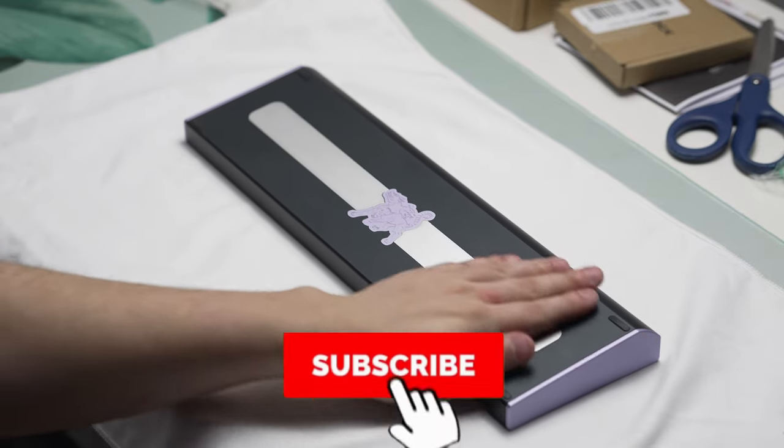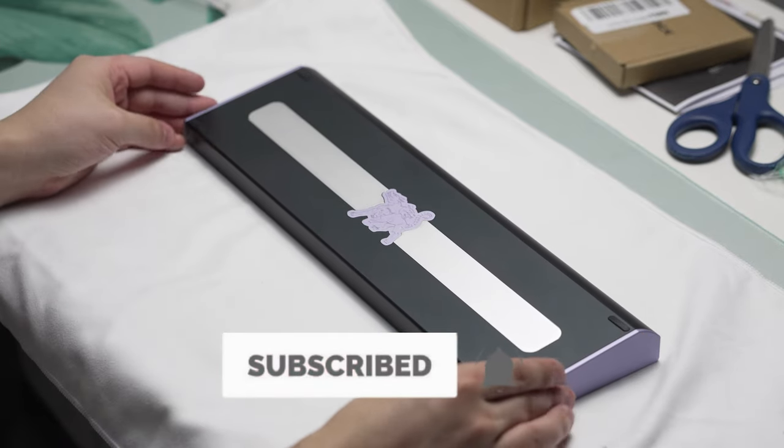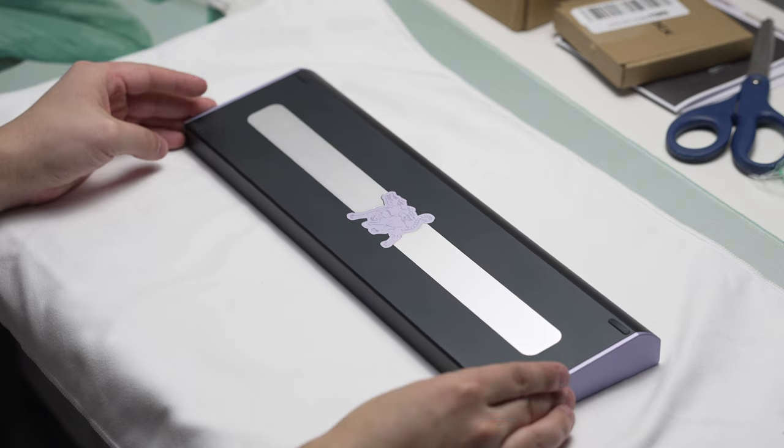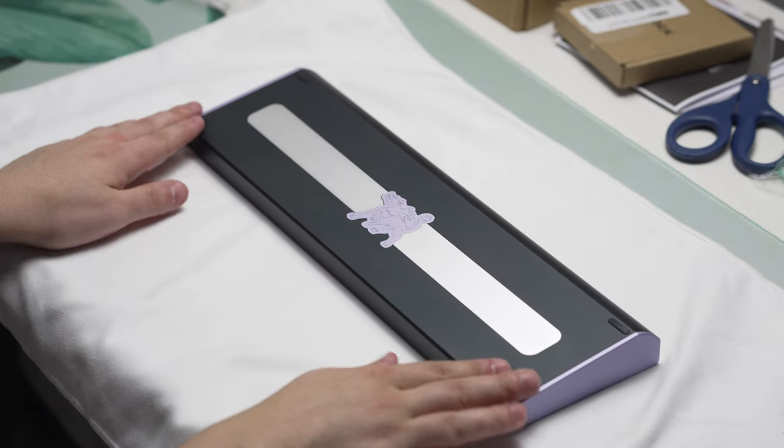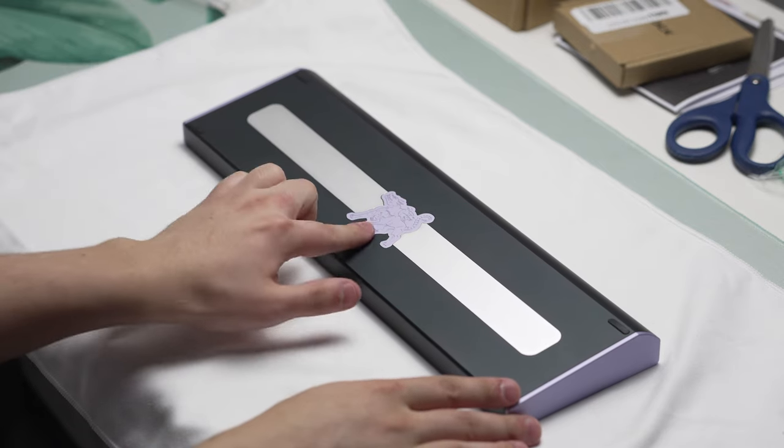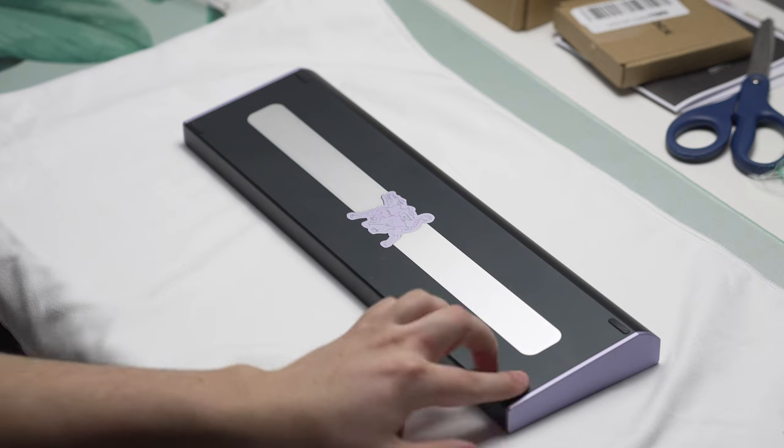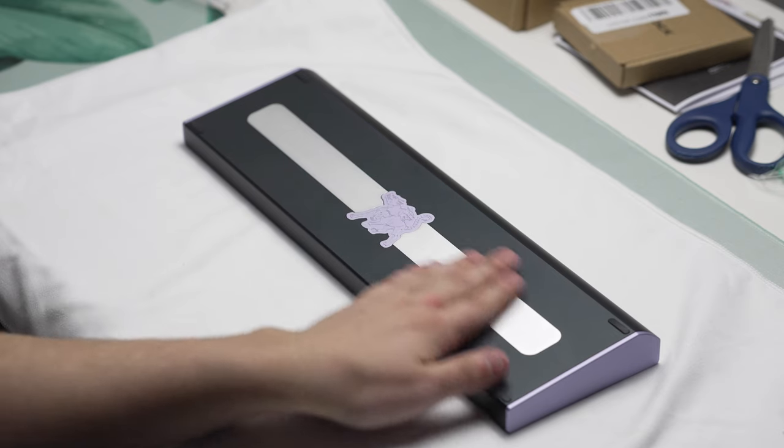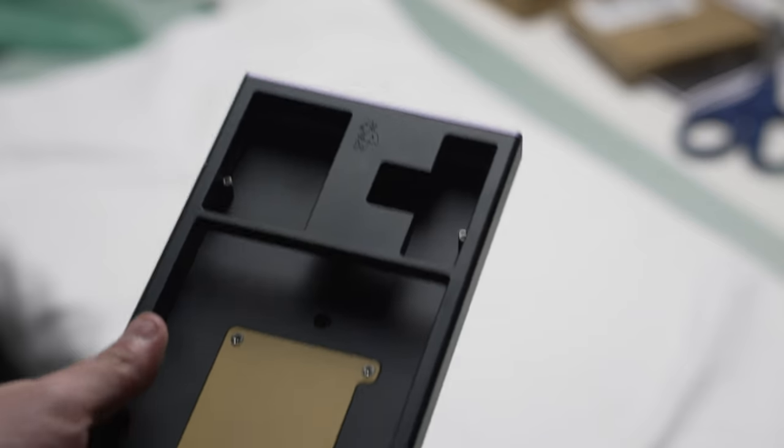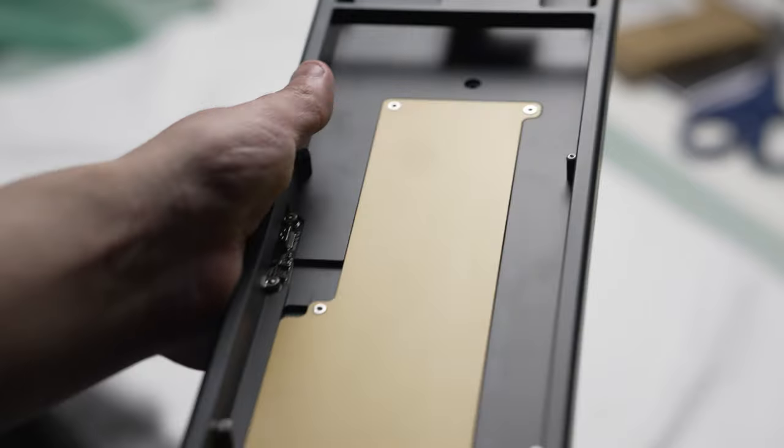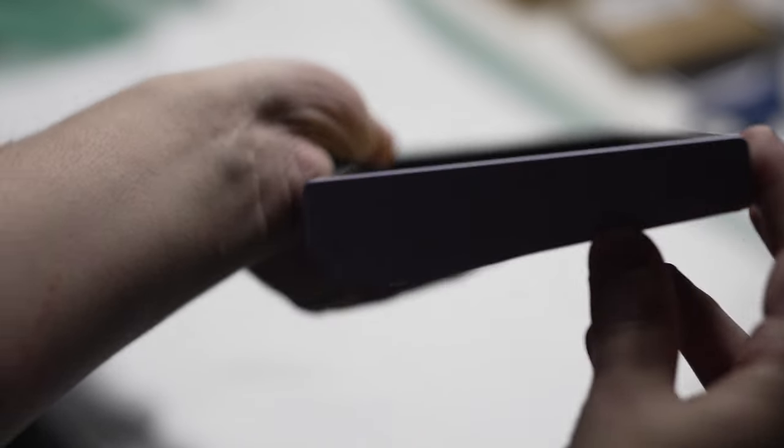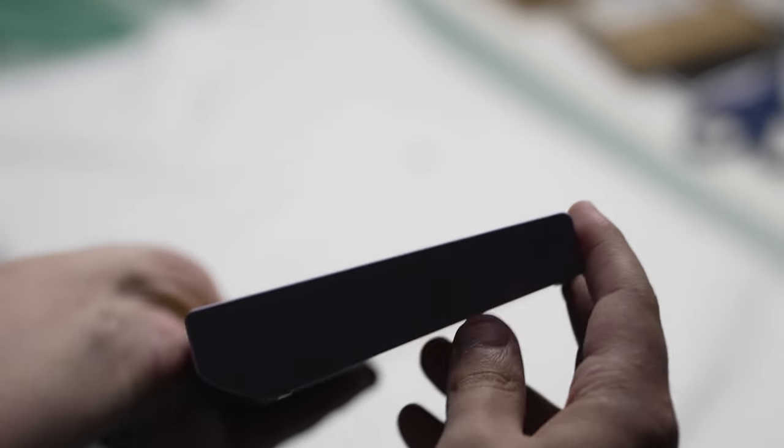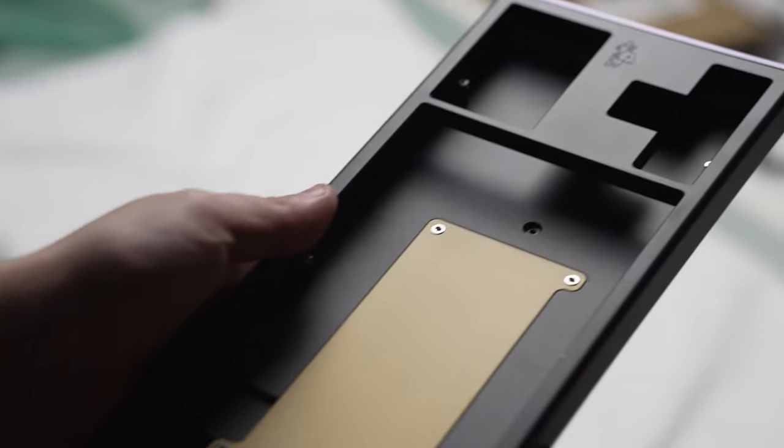This keyboard starts at a price point of $285 and is a group buy that launches on October 25th. With that being said, there are plenty of different color options to choose from and layout options as well. You get winkeyless or winkey. A lot of the color options are pretty nice.